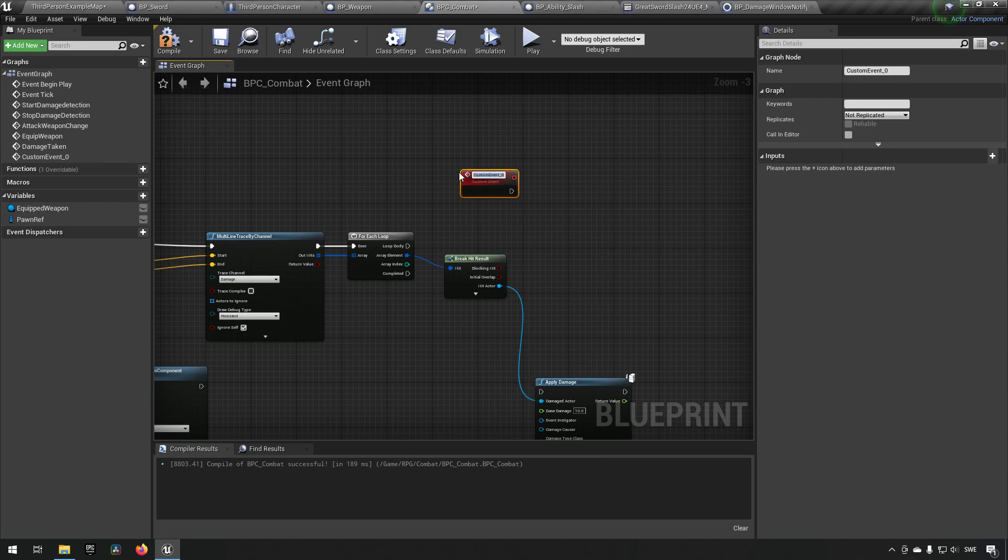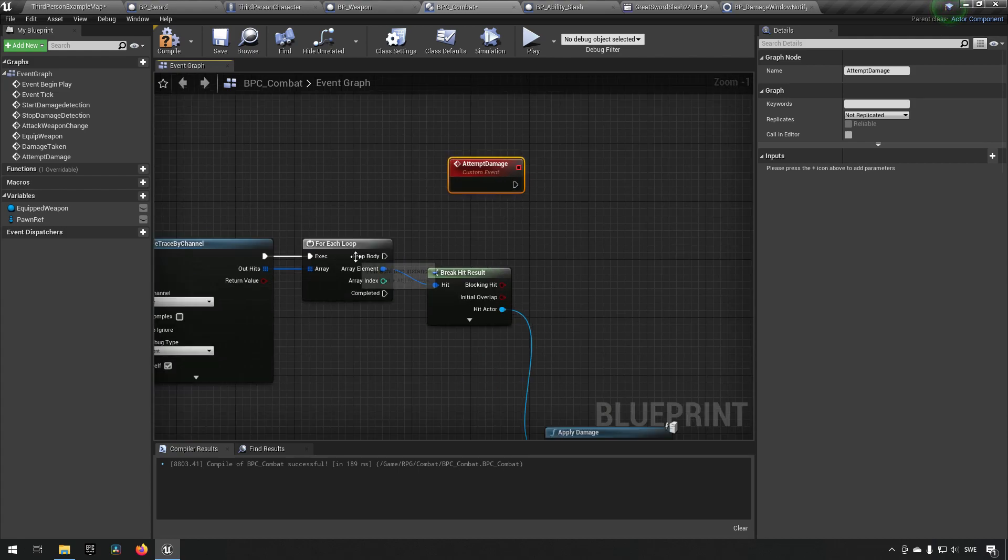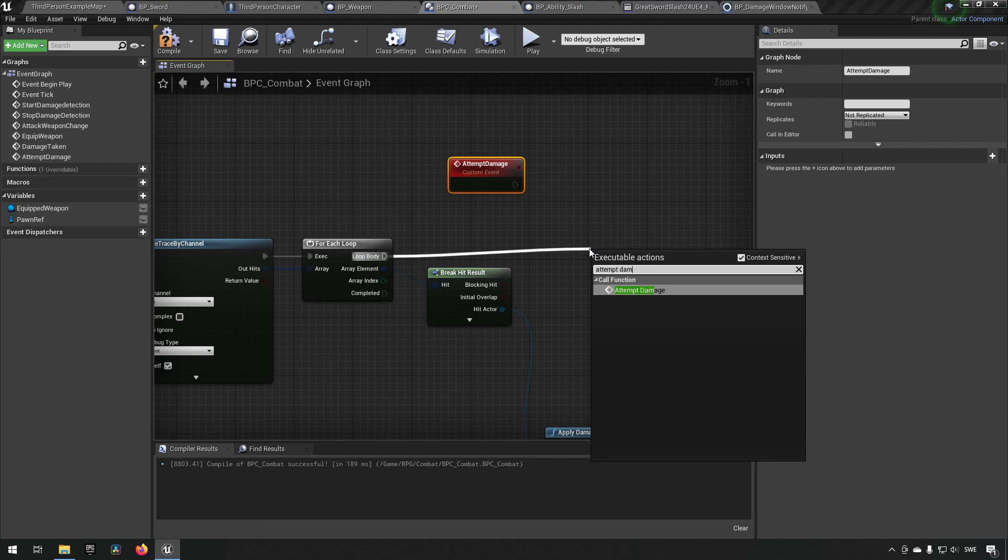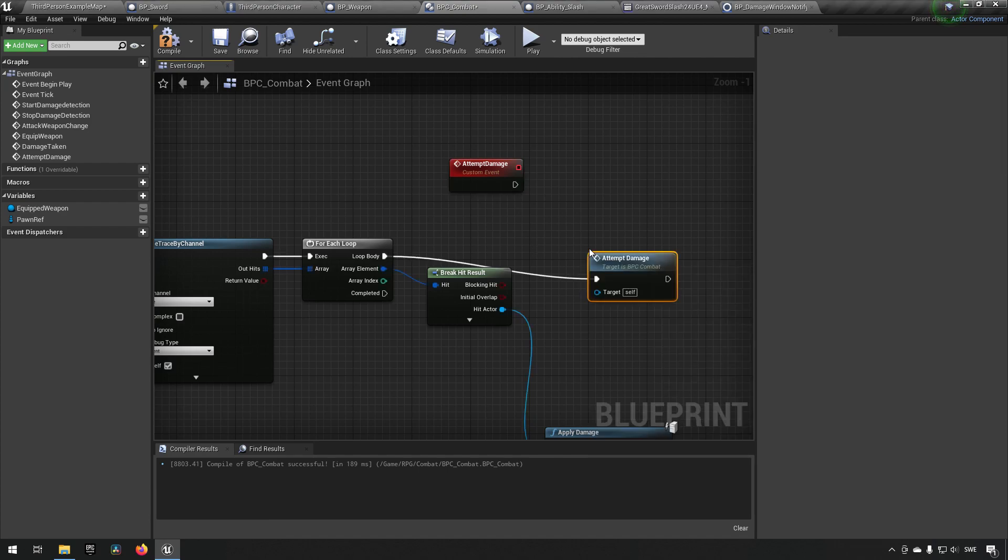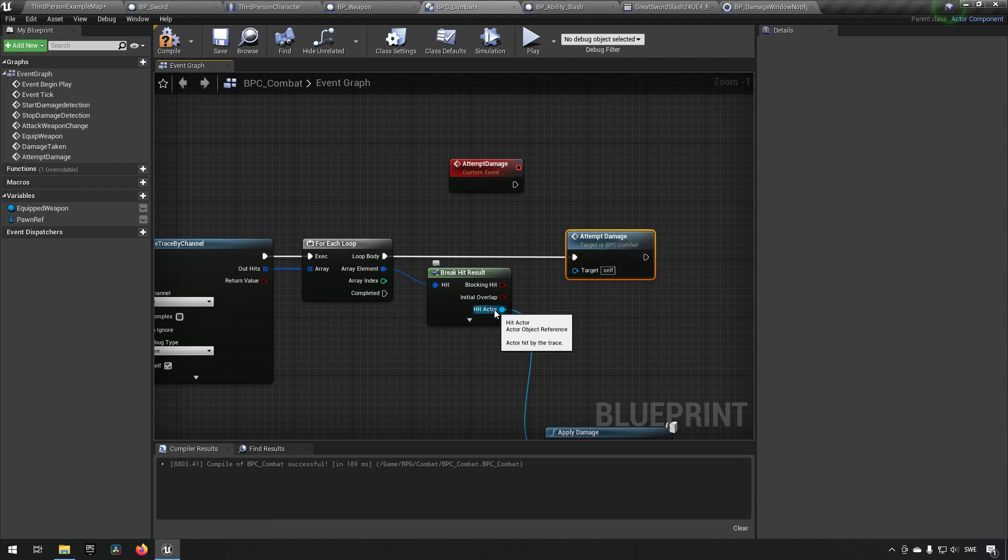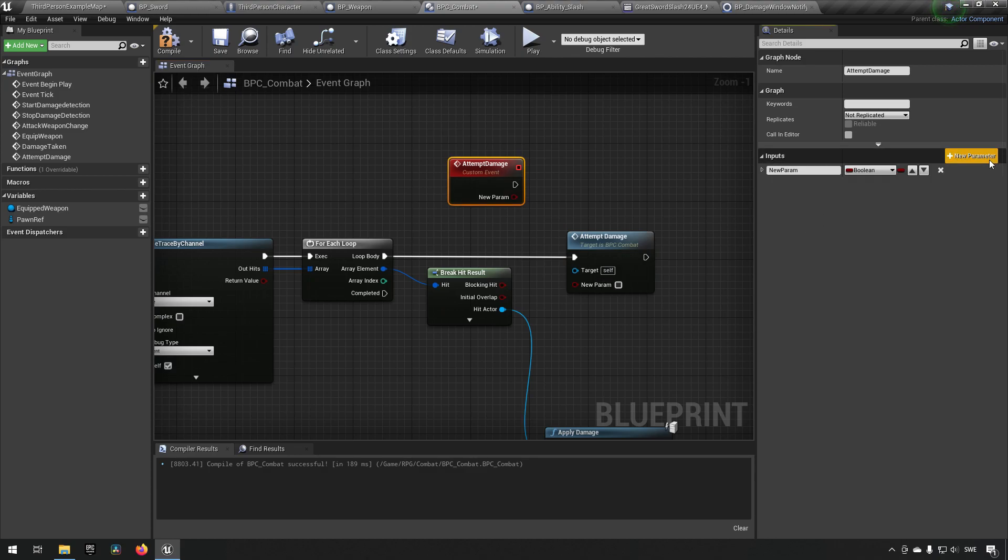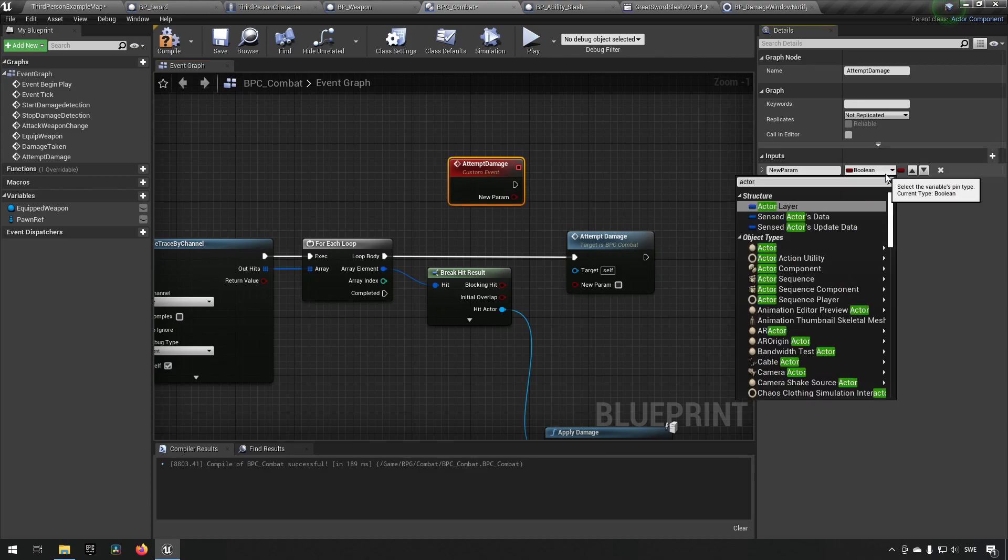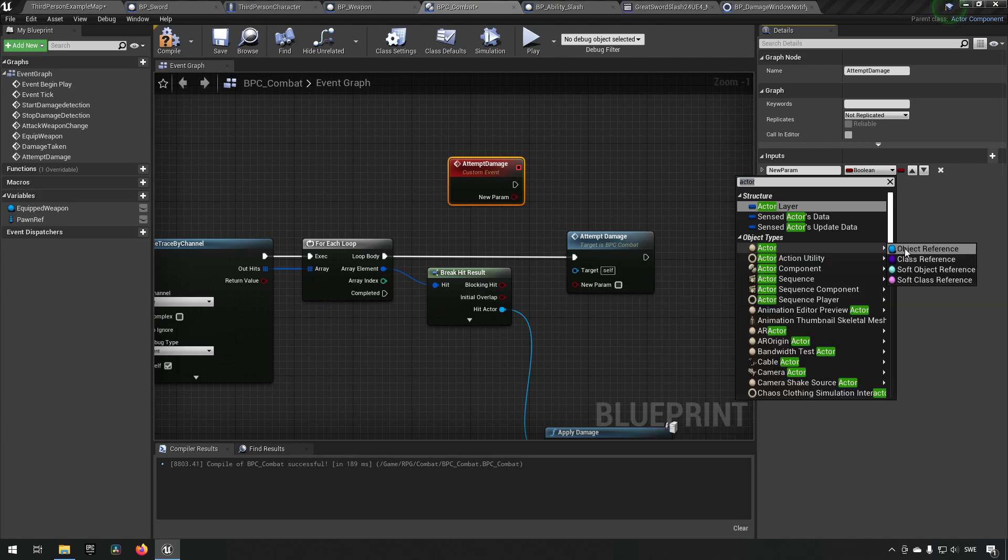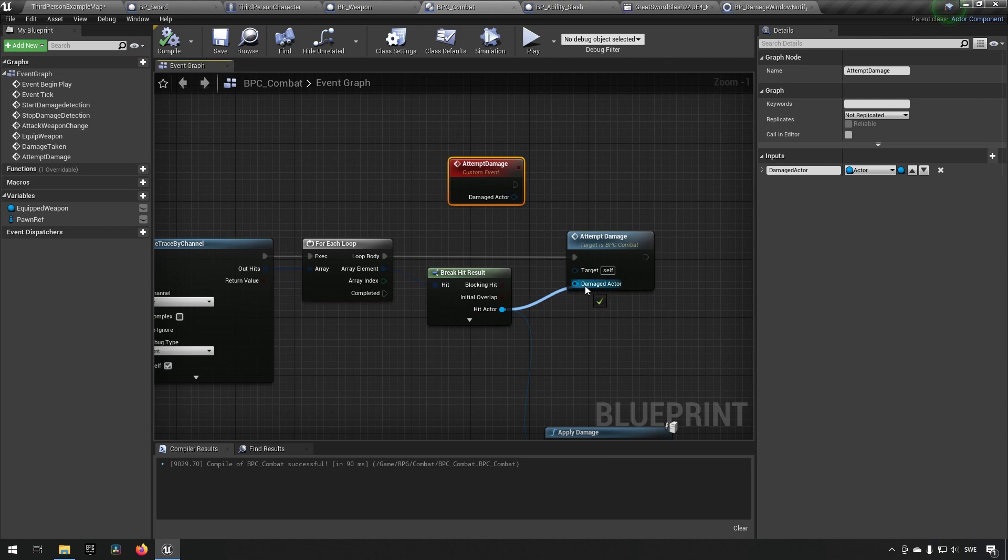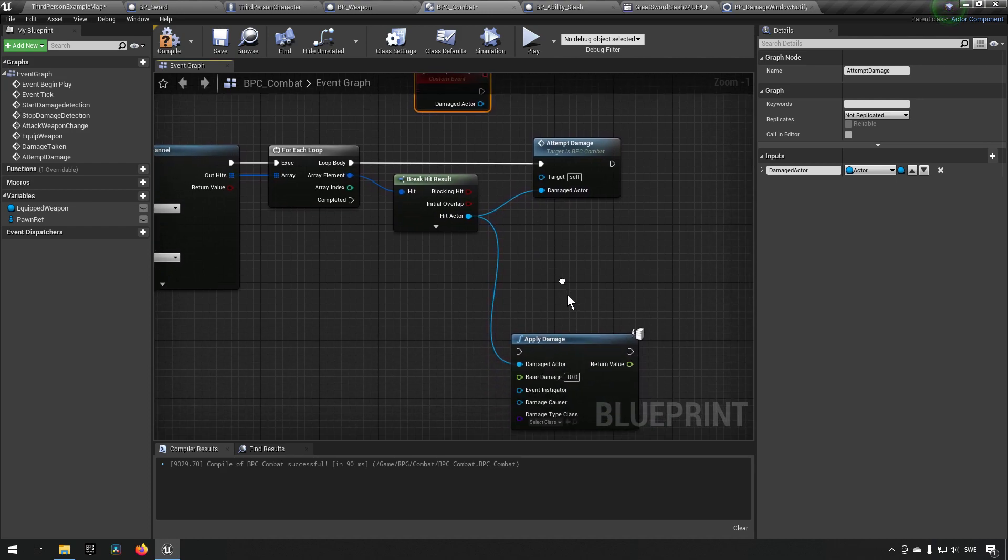We'll call this attempt damage and we'll call from this loop body attempt damage instead. And this we want to have an input of the type actor to match this one, so we'll add an actor object reference, we'll call it damaged actor, and we'll hook up the hit actor like so.